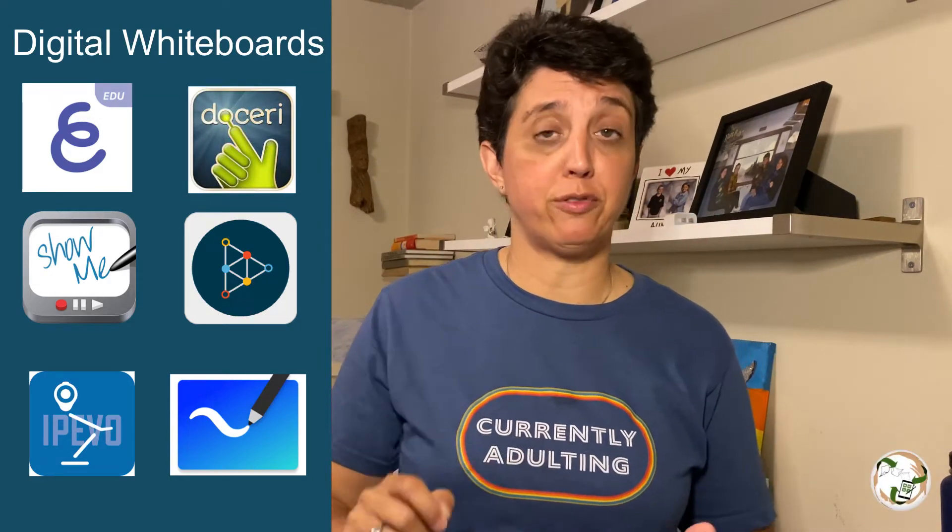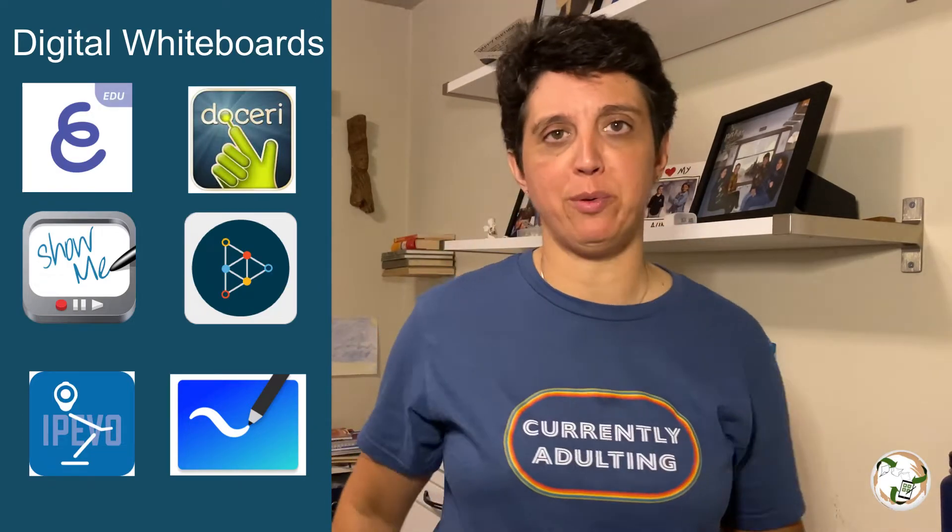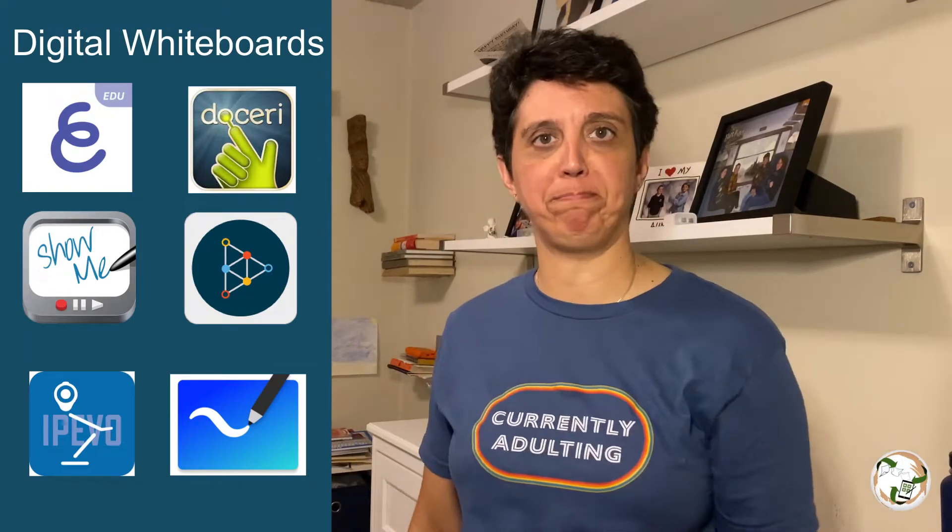Are you looking for a digital whiteboard for your iPad to use for teaching? Well, I tested out six of them for you and I think I found the right one. Stick around.